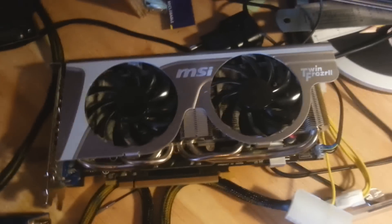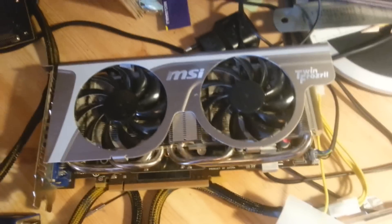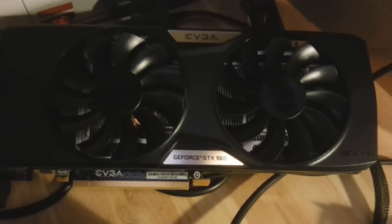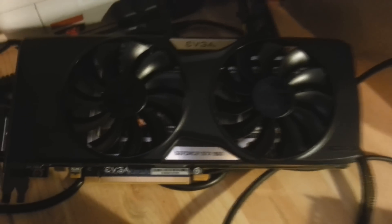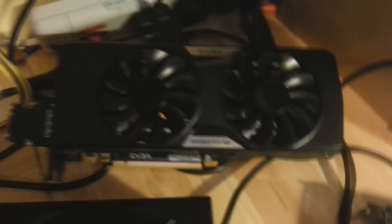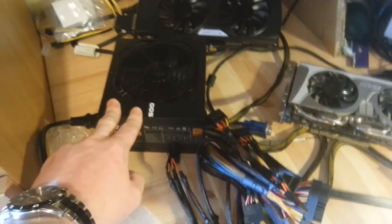I've tried this MSI Twin Frozer graphics card which I borrowed from a friend, and I've also got this GeForce GTX 960 from EVGA.